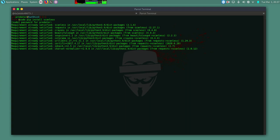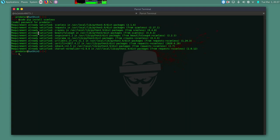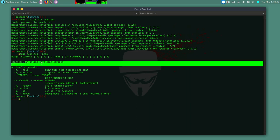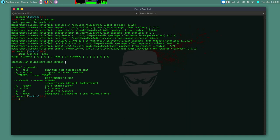So now I can do sudo scanless help to check the help menu. So the tool is called Scanless. It's an online port scan scrapper. And these are the arguments that you can use to do the scans.